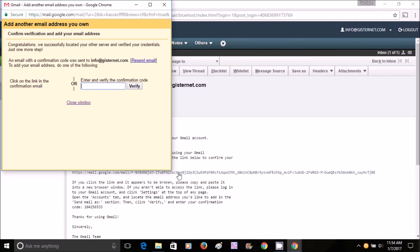You can either copy this confirmation code and put it there, or click the link. I'll just put the confirmation code, enter it, and verify.